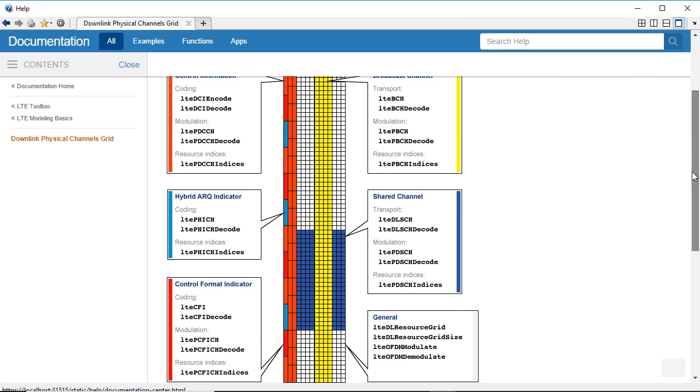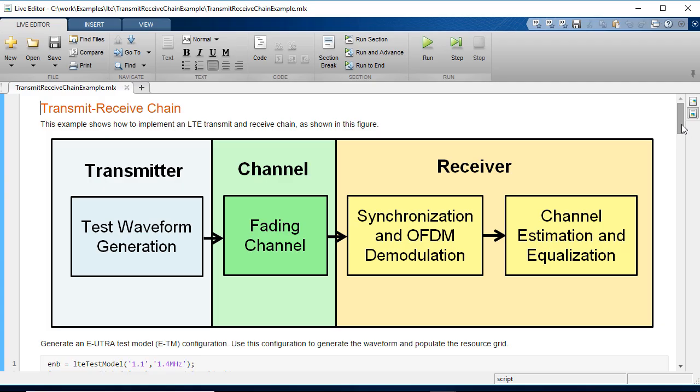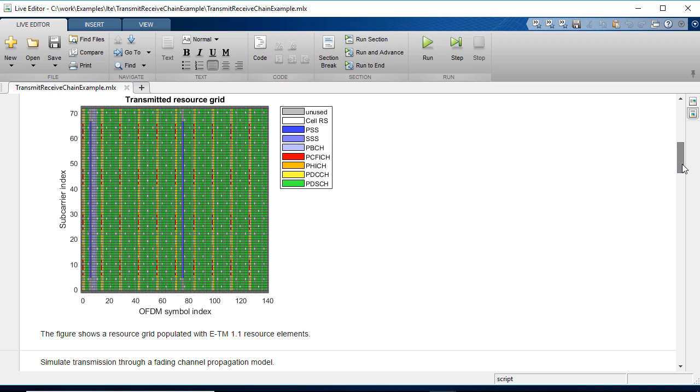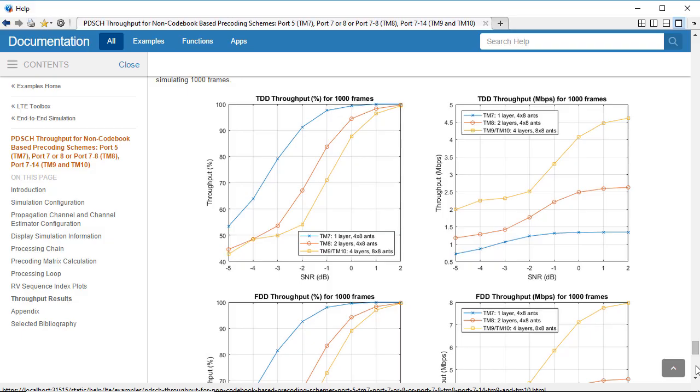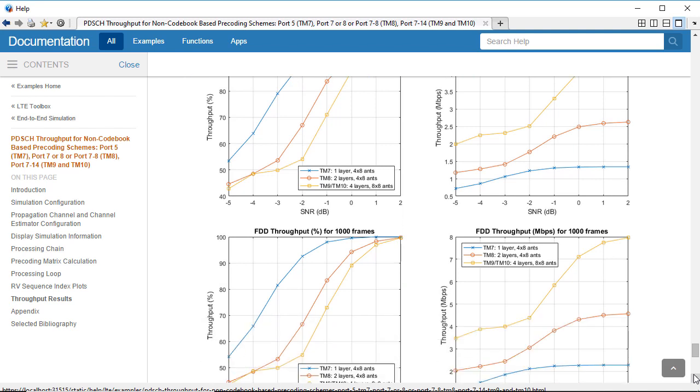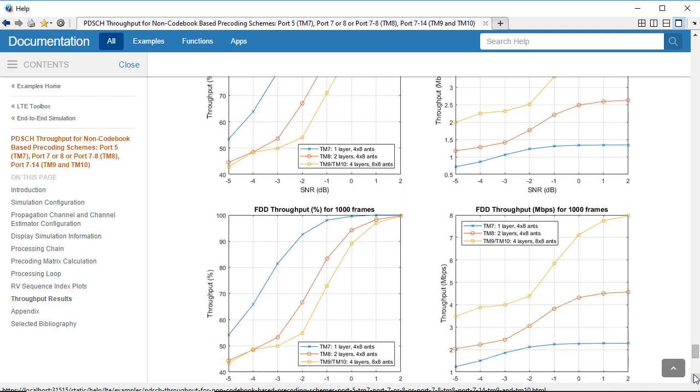Perform link level simulations for LTE with transmitter, channel model, and receiver operation. Analyze link performance by computing block error rate and throughput metrics.